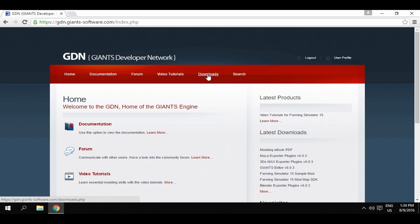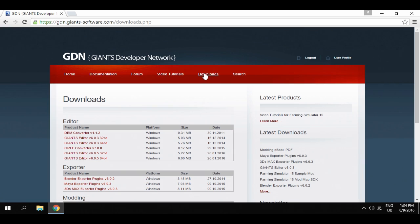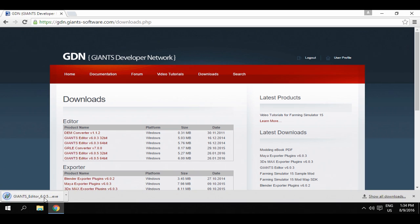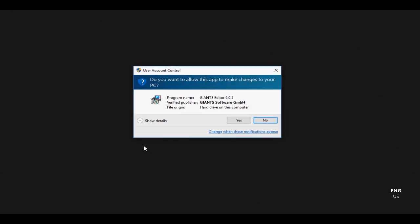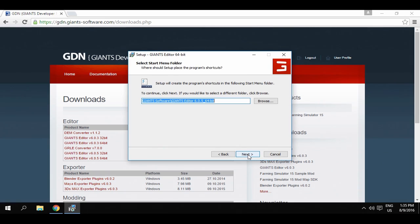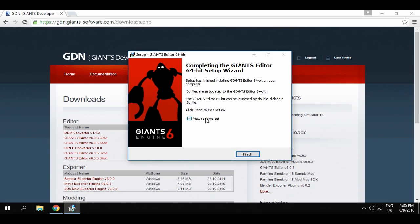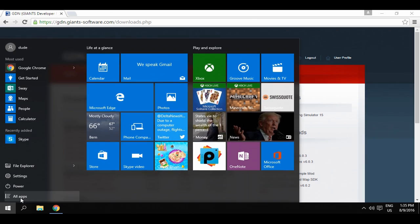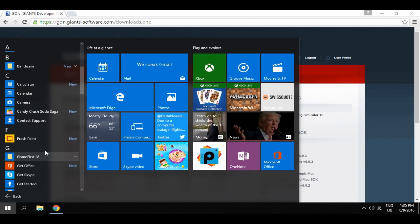In the menu bar we'll find the Downloads tab. Here we can download the latest version of the Giants Editor. This is only available for Windows. Then we can install the Editor. It is stored in the Standard Programs folder and, once installation is complete, we'll find the Giants Editor under Start – All Apps – Giants Editor. Have a good start!